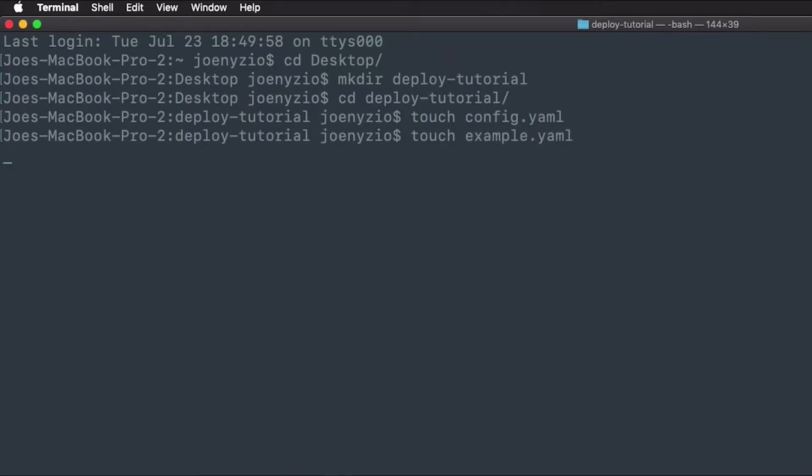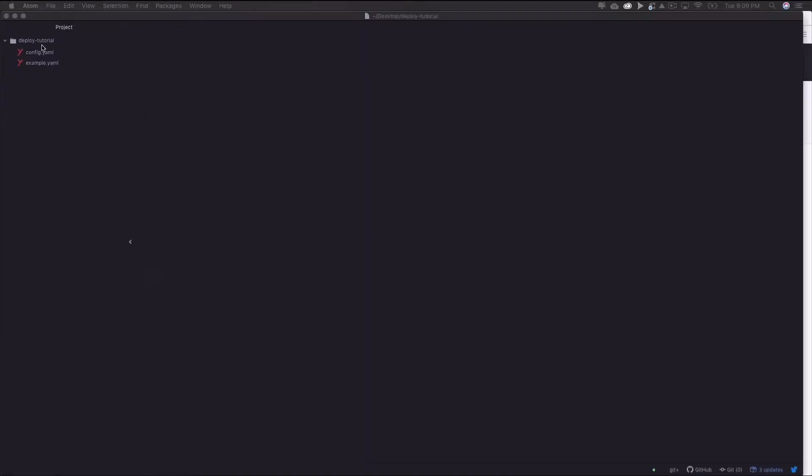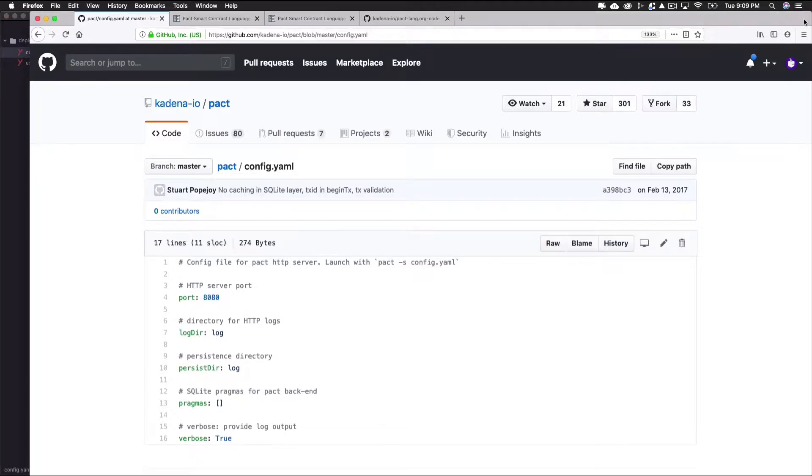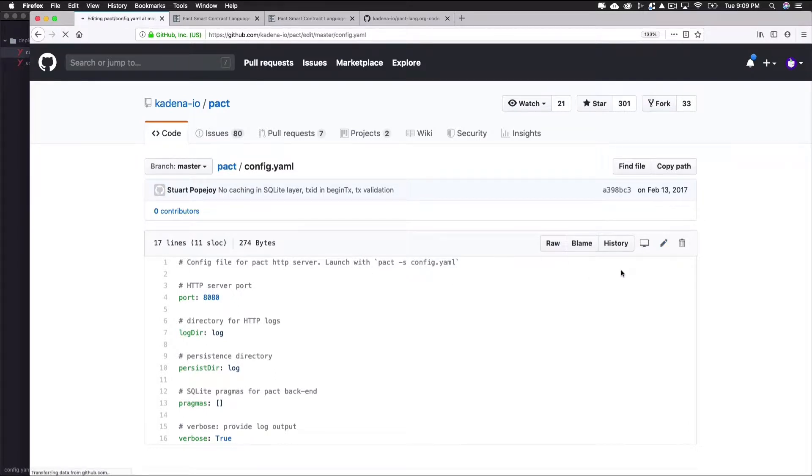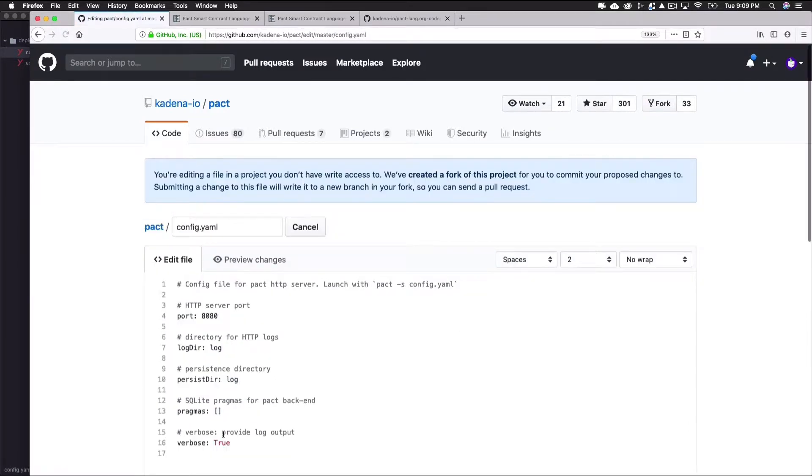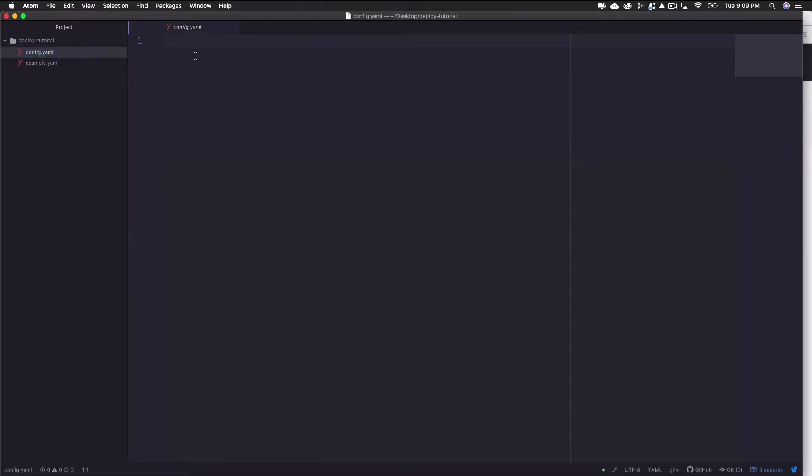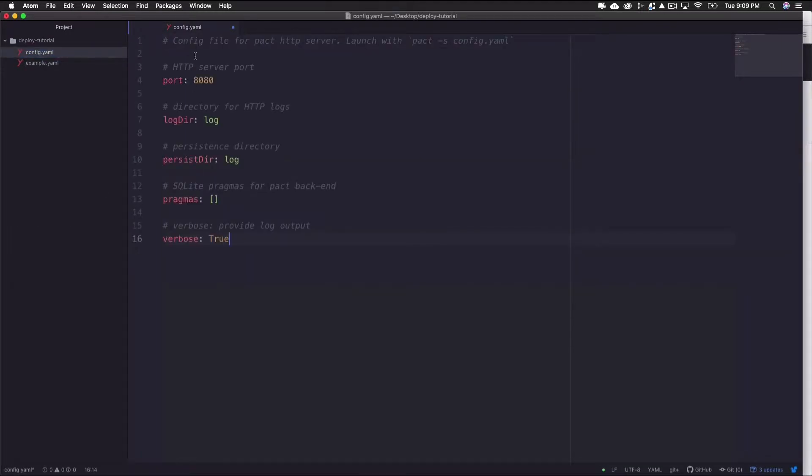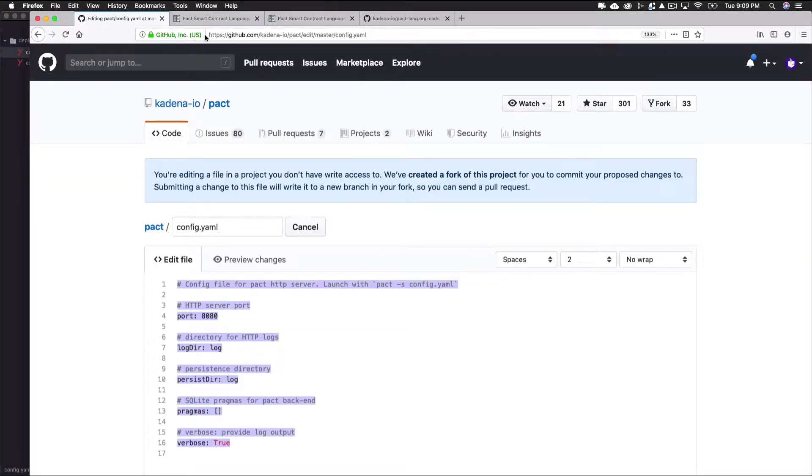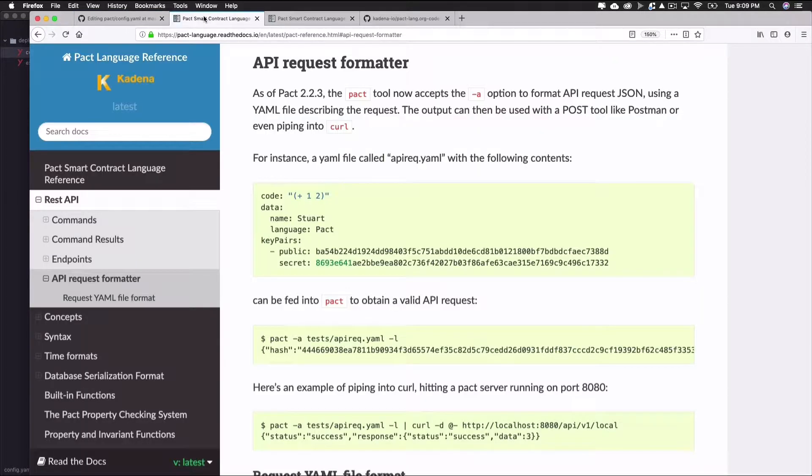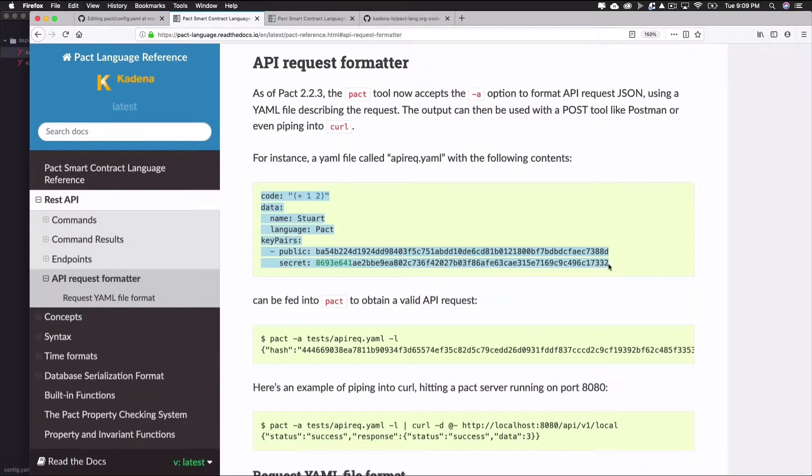Now I'll populate each of these files, then go back and explain each of them in a bit more detail. The config.yaml file follows a standard format, and you can populate this using the link provided below the video. Copy this into your config.yaml and save the file. Next, populate the example.yaml file with the example provided in the documentation using the link below the video. Copy this text, paste it into your example.yaml file, and save this file.